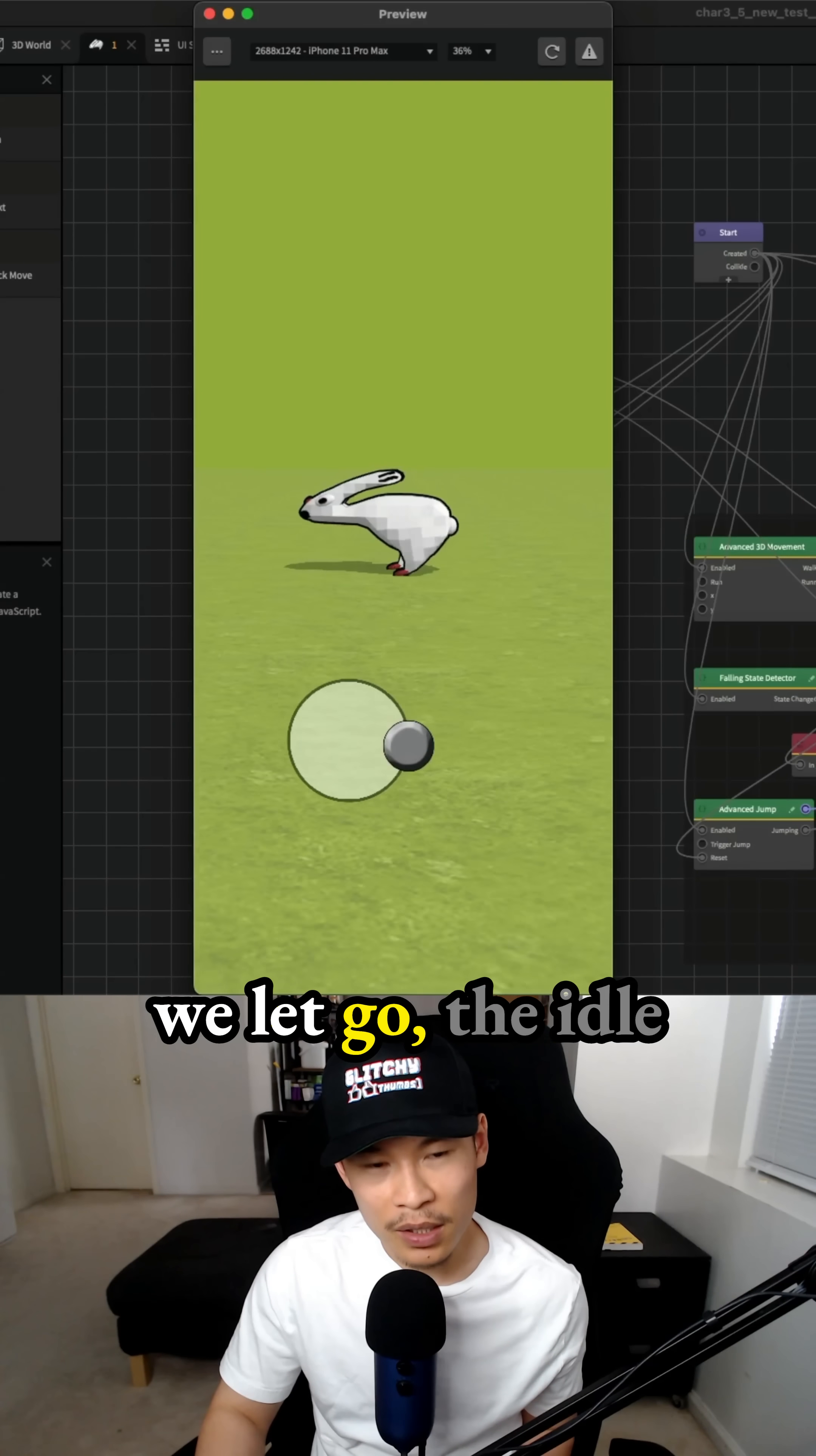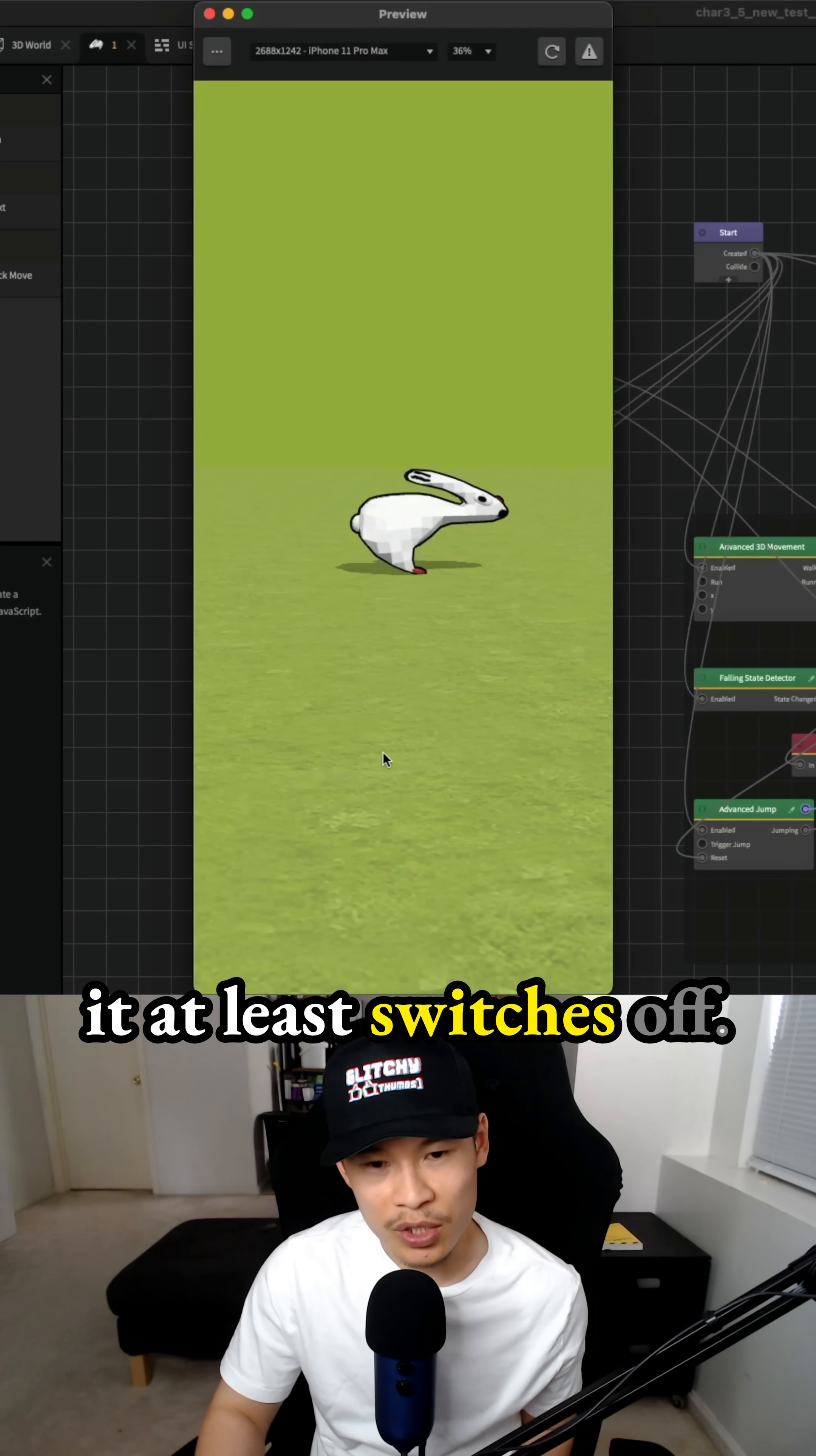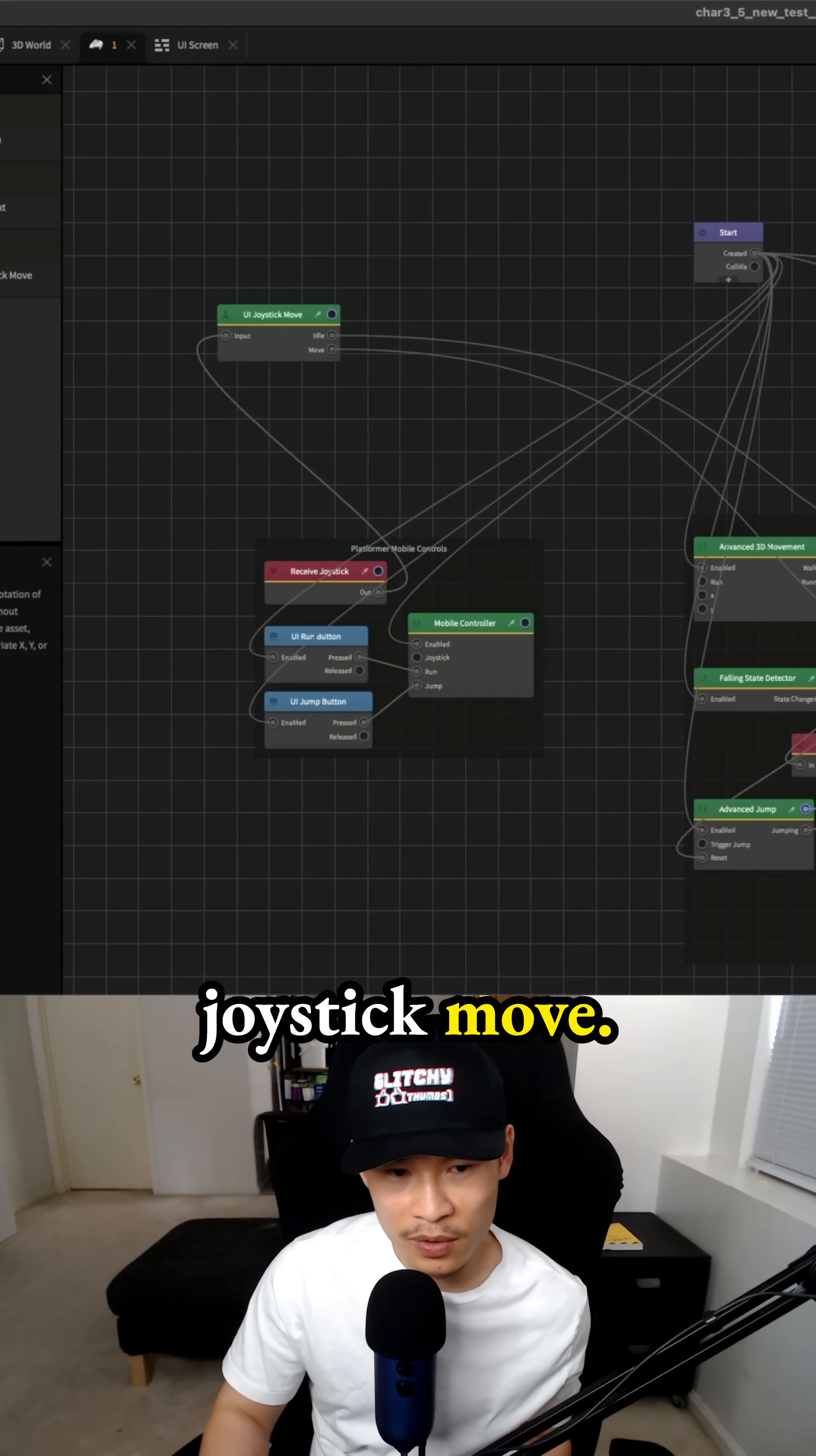When we let go, the idle animation plays and at least switches off. That's how I thought I had to use that joystick move.